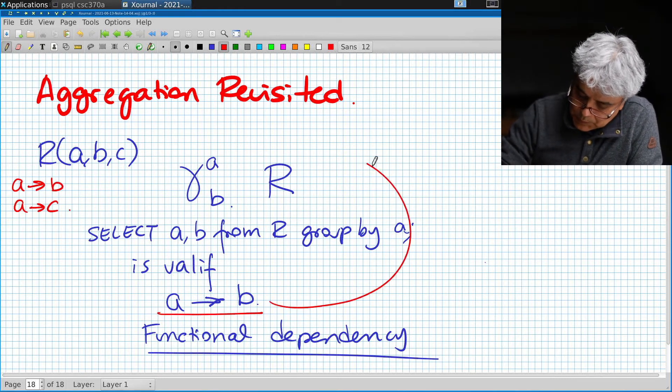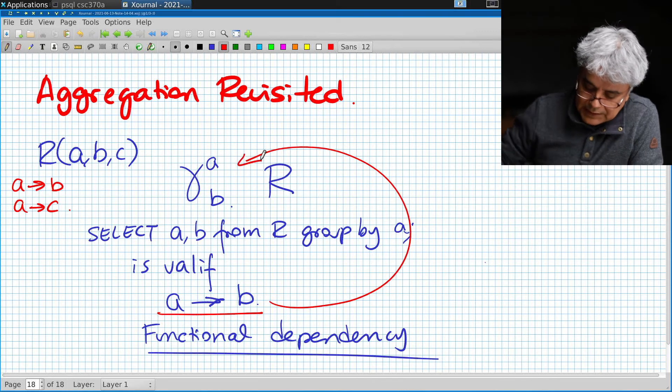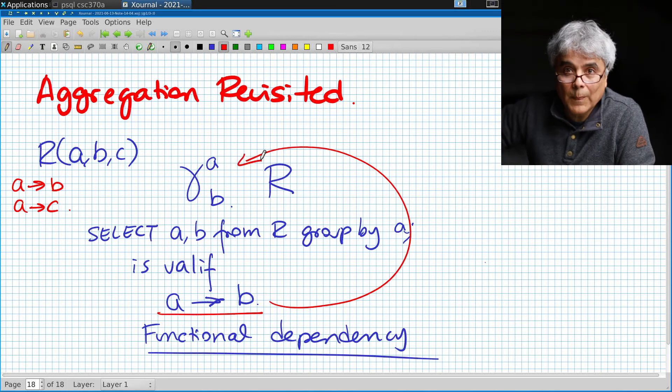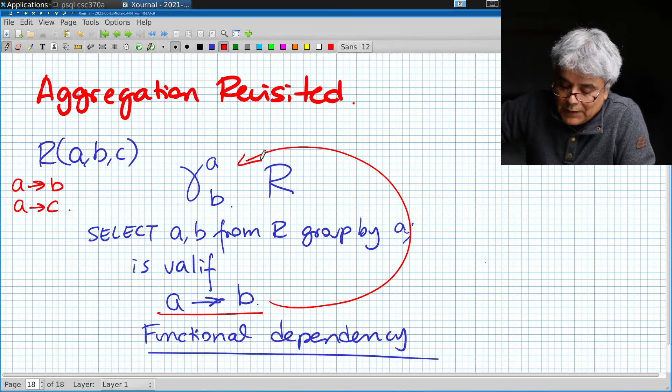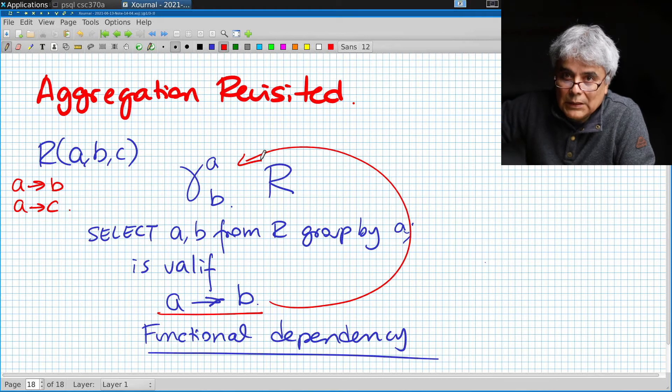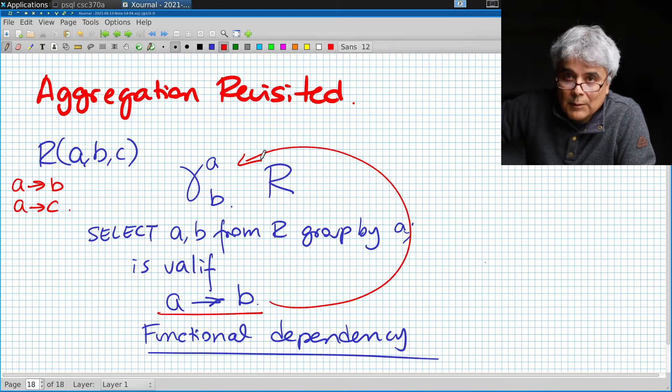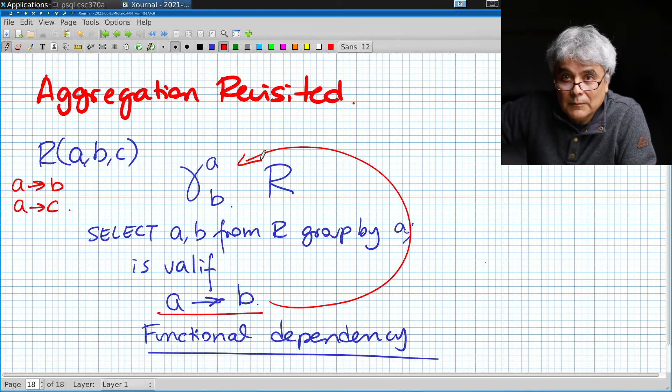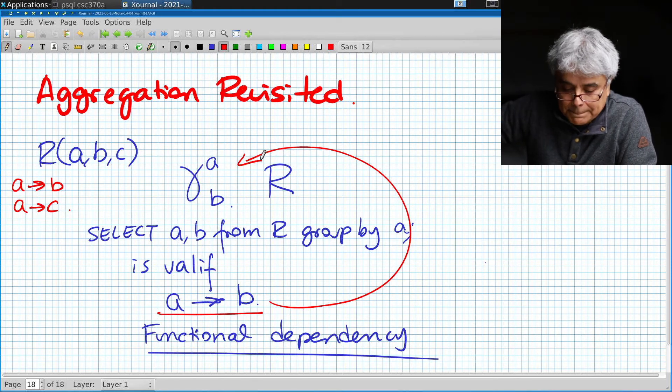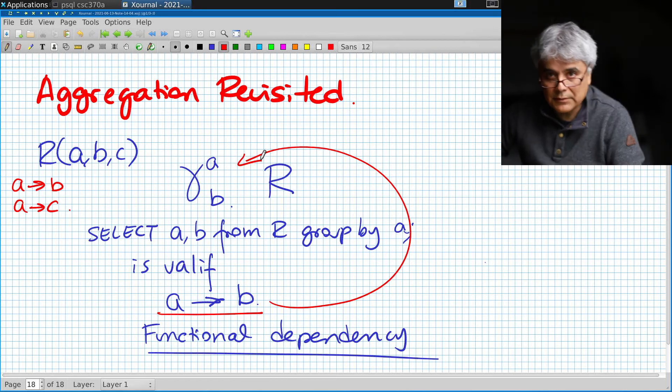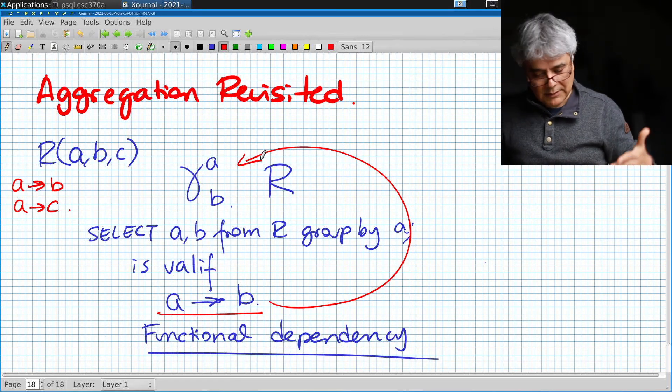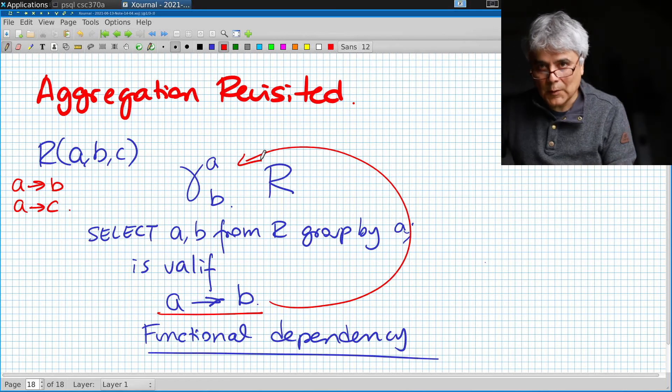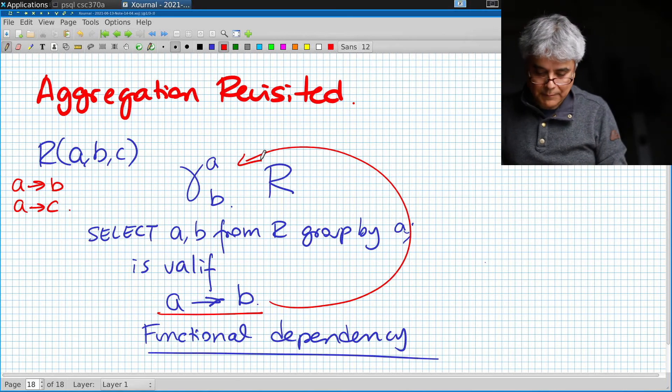In my table R I know that a implies b and a implies c. If this is true then this query is valid because for every value of a there's only one potential value of b. There's a special case where this query actually works.